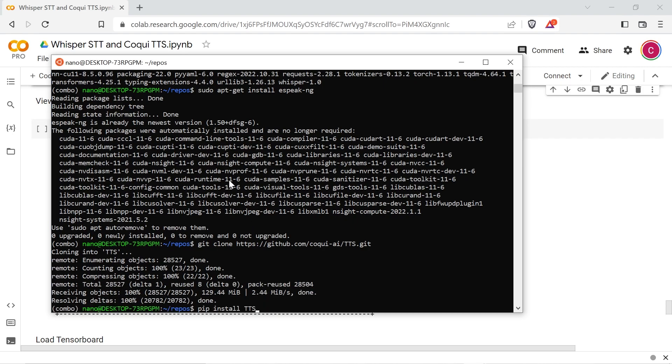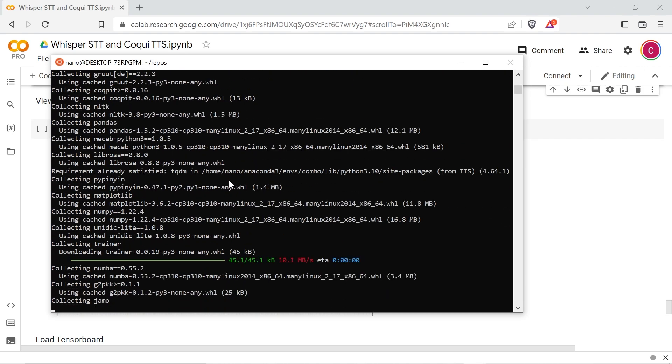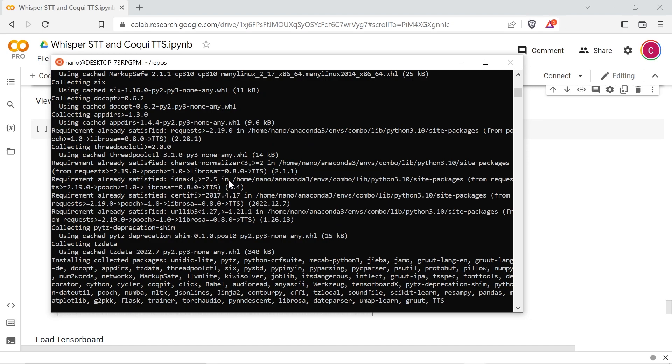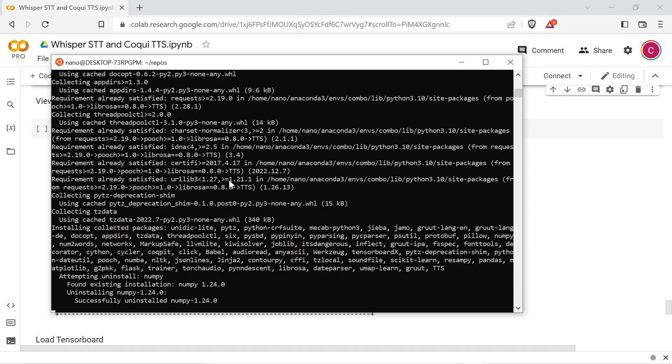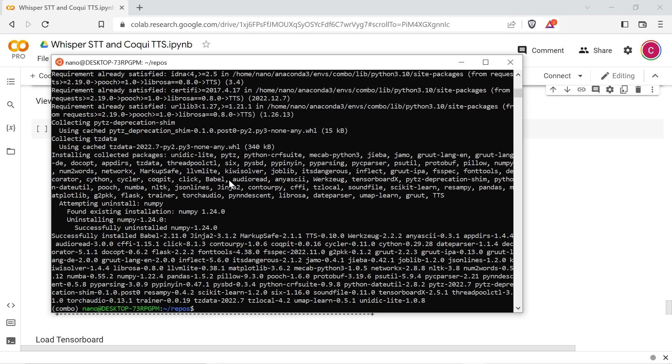Install Coqui TTS using pip install TTS. Type TTS --list_models to check if Coqui installed correctly.